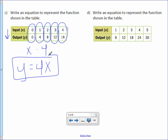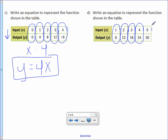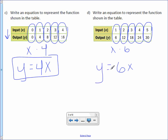Letter D. Write an equation to represent the function shown in the table. How do you get from 1 to 6, 2 to 12, 3 to 18, 4 to 24, and 5 to 30? You take your x value and multiply it by 6. We write the function rule as 6x, and to make it an equation, we put y equals in front of it.